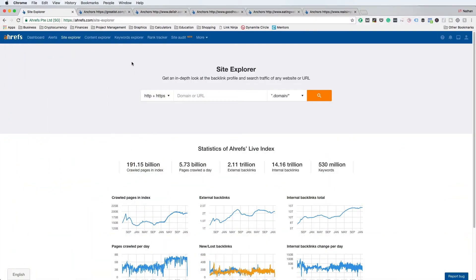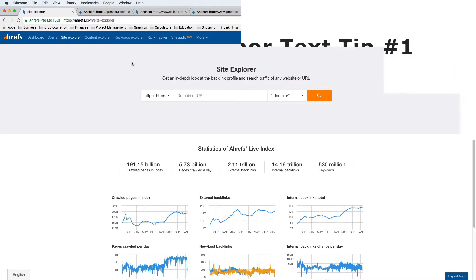Now I am inside Ahrefs. I'm going to show you how you can optimize your anchor text based on what your competitors are doing. I do not personally like copying my competitors' anchor text, but it is a good idea to analyze the competitors and get averages so that you can find what the ceiling is for anchor text.